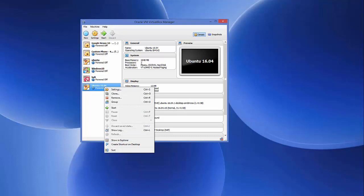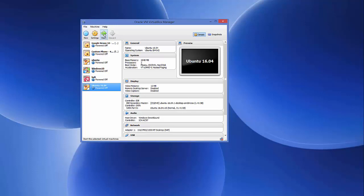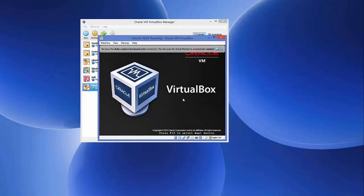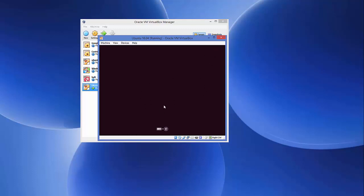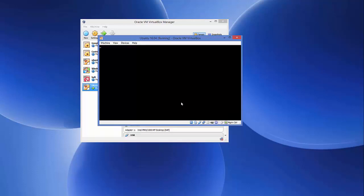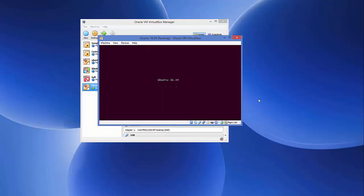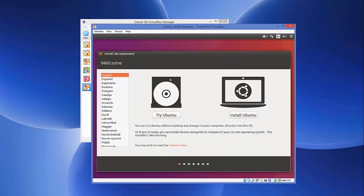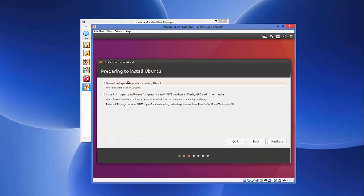Now right-click your virtual machine and click Start, or select it and click the Start button. The Ubuntu installation process will begin. You'll see the Ubuntu initial boot screen appear inside VirtualBox. Wait a moment — every operating system takes some time to set up. Once the installation wizard loads, choose your language — I'll choose English — then click 'Install Ubuntu.'